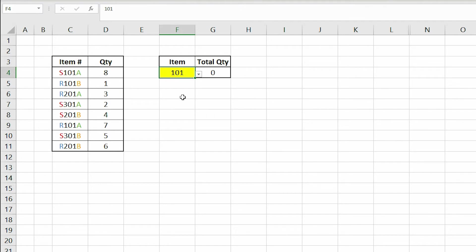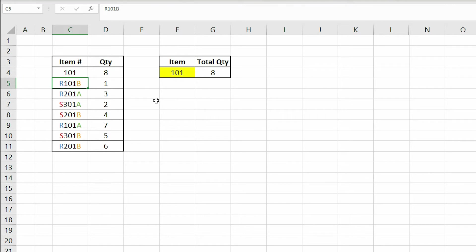For example, if I change the first item in our list just to 101 that has a quantity of 8, our total will be 8.